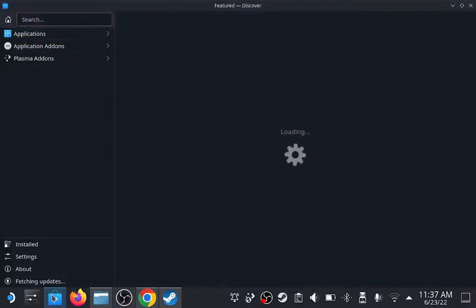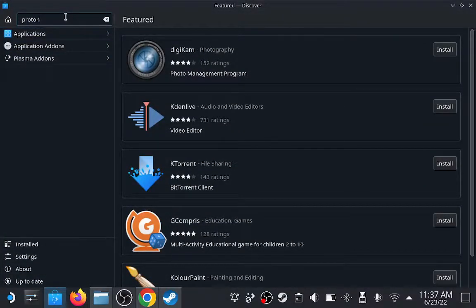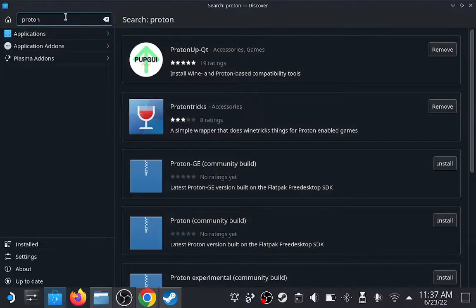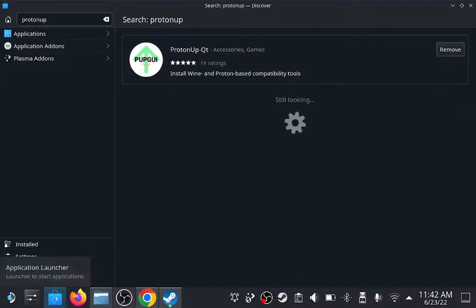Let's go ahead and open up desktop mode, then we will open the Discover store and search for Proton. From there, that should let us download ProtonUpQT and ProtonTrix.